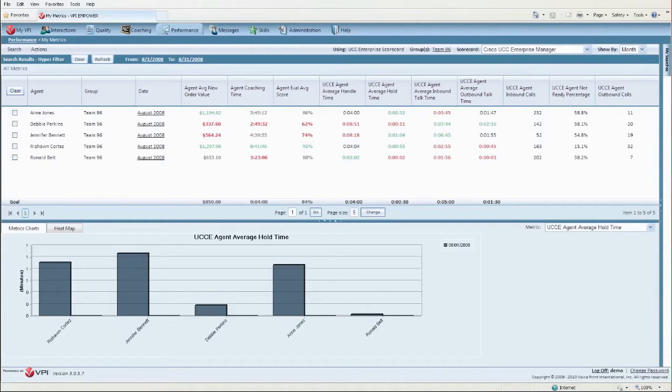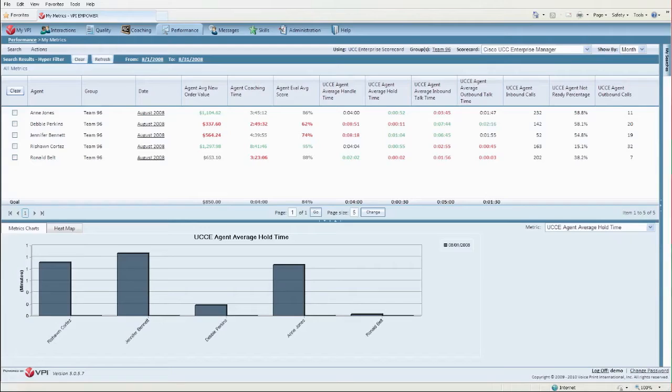Managers and supervisors also have instant access to real-time team and group scorecards.